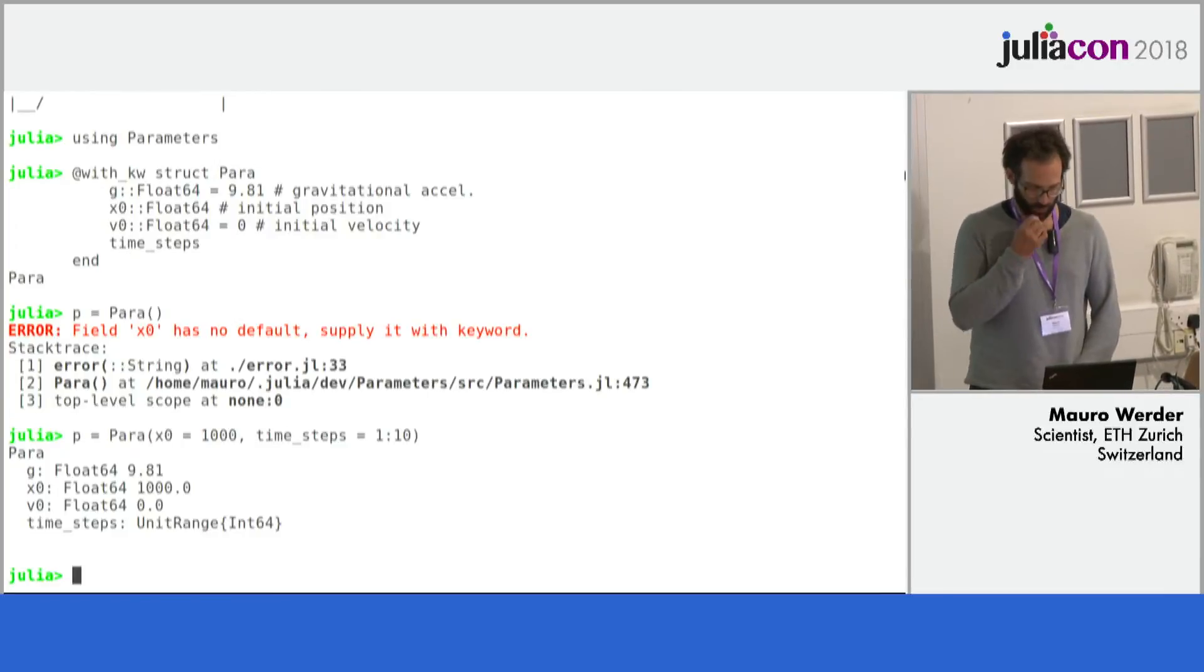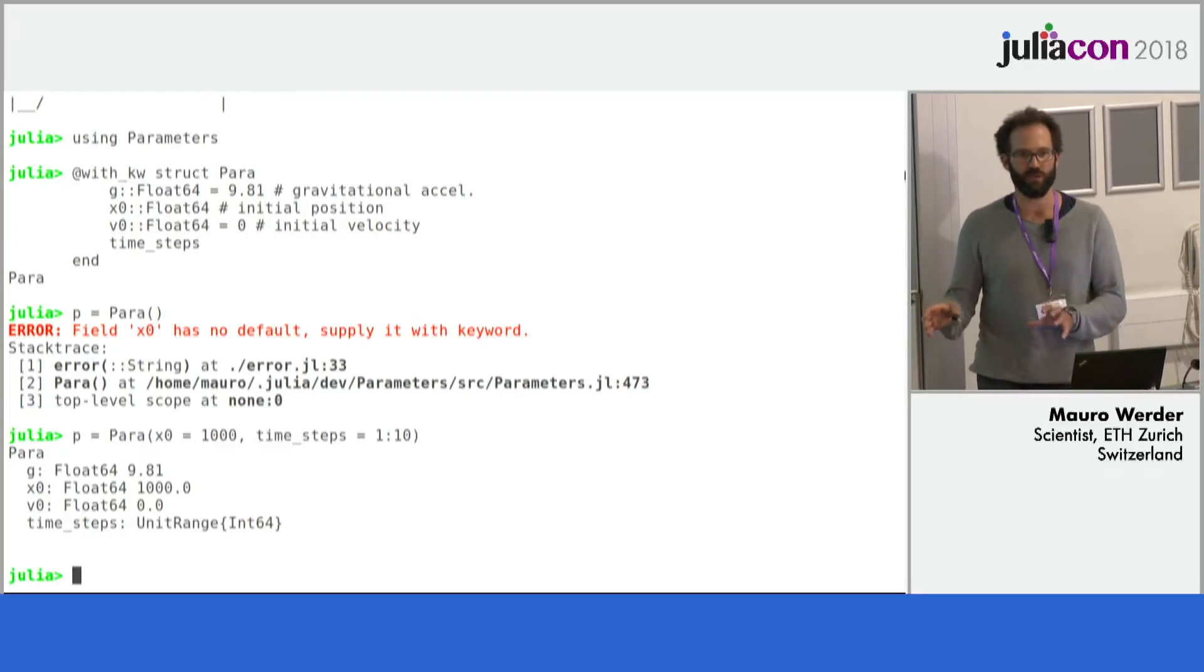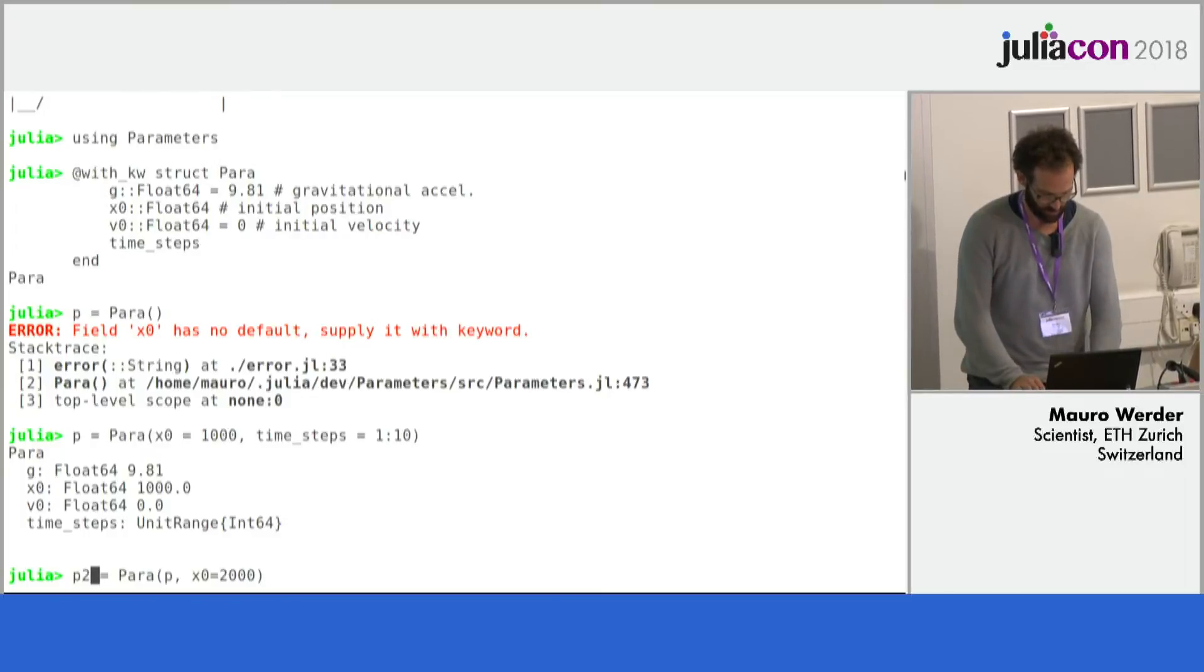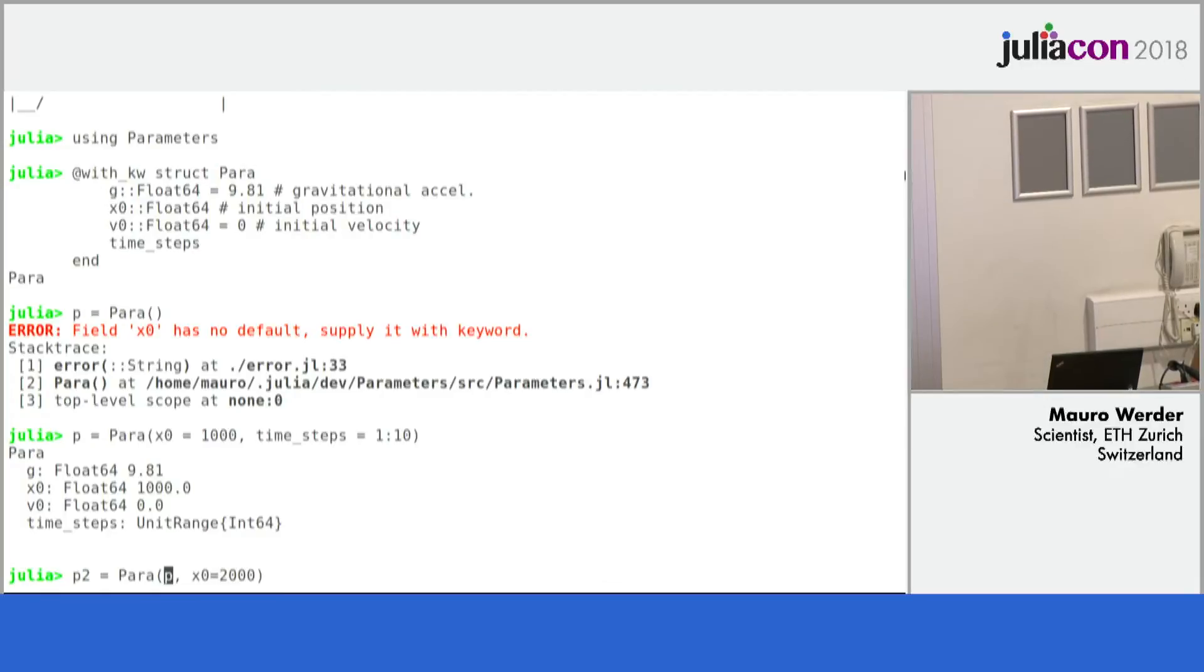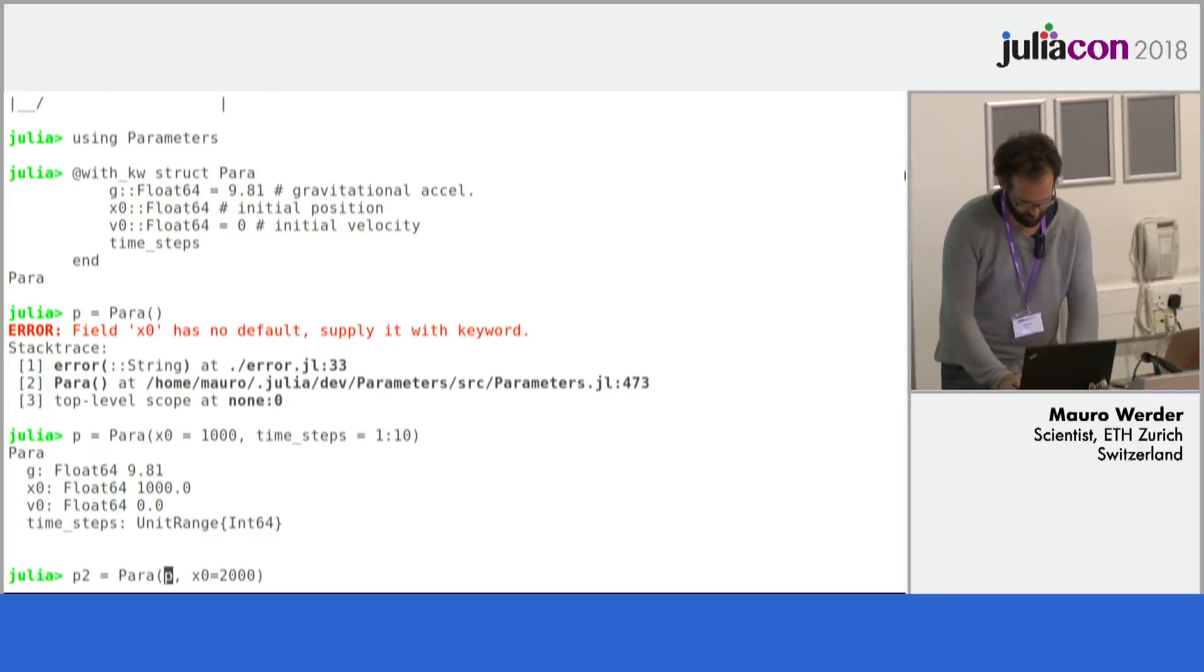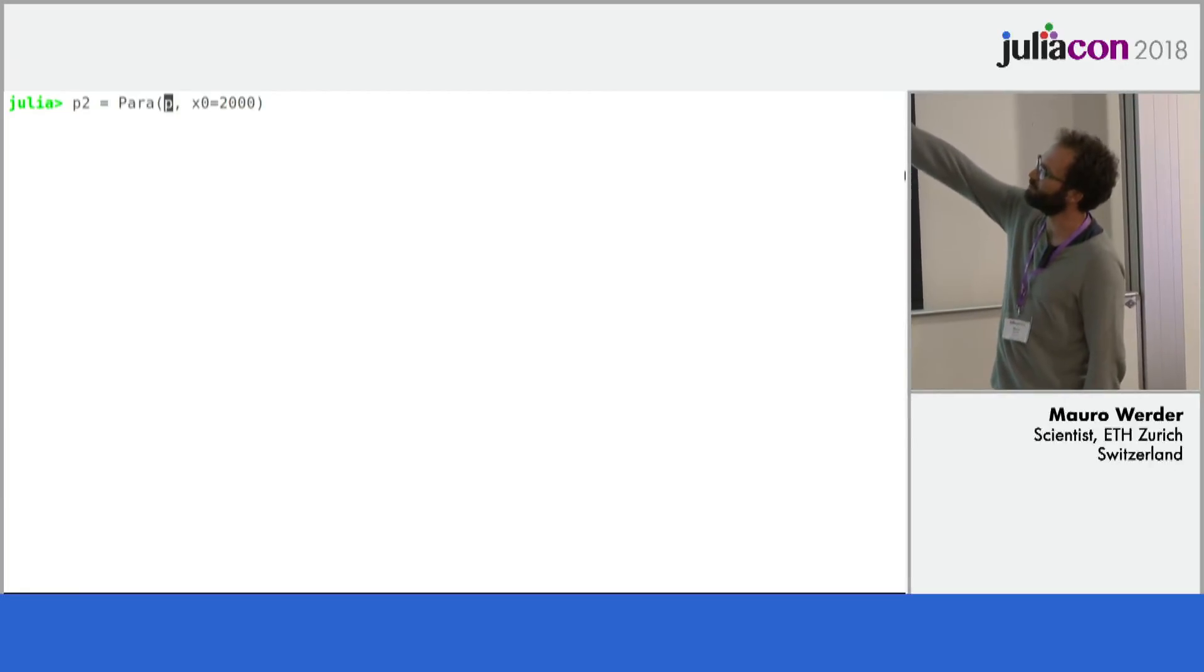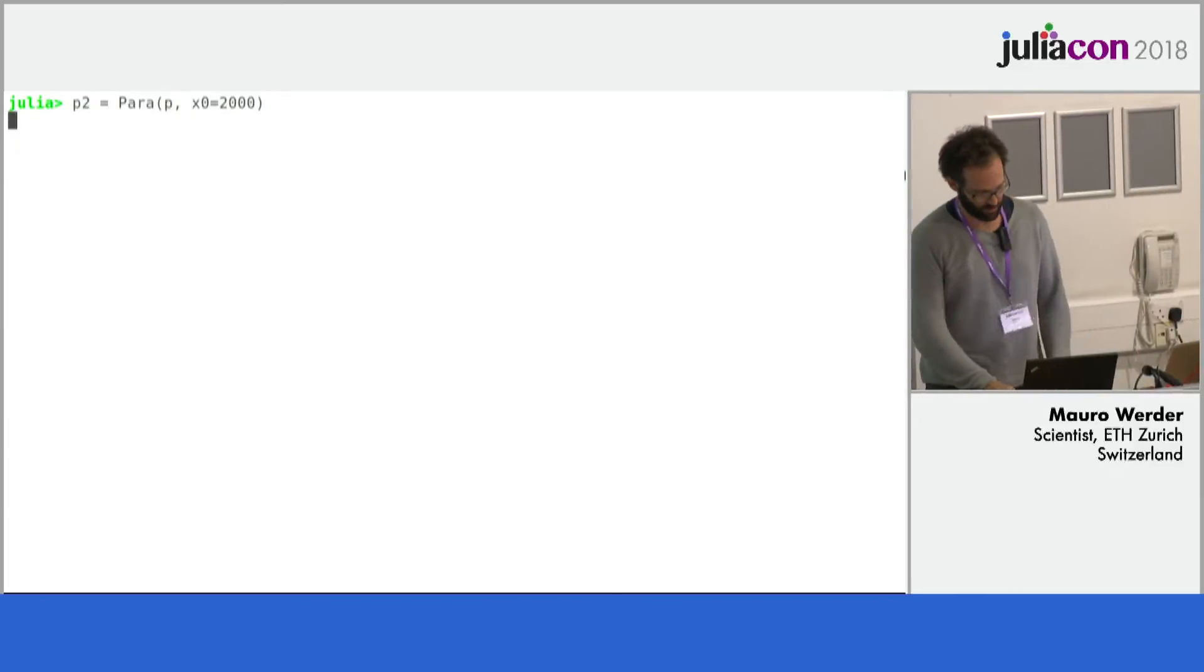One other use case is that often you want to run a model slightly differently, same parameters except maybe one different. So you could do something like this. We have this extra constructor here which takes an already an instance here. Let's see if I can get this higher up. Well, we lost the rest. So we use this old instance we had from before and we change x0 from 1000 to 2000.